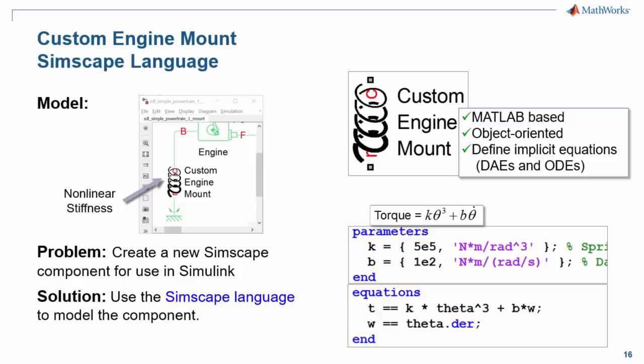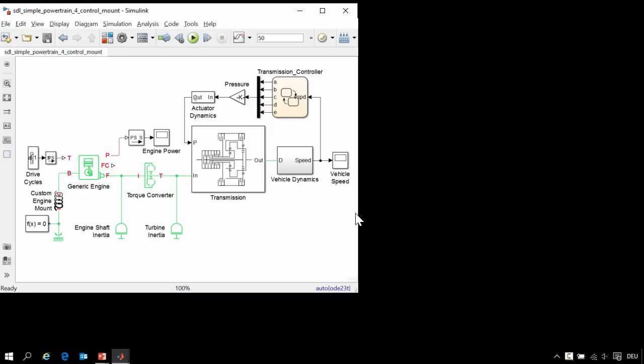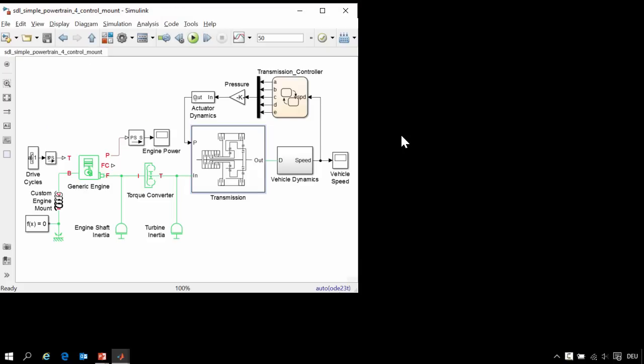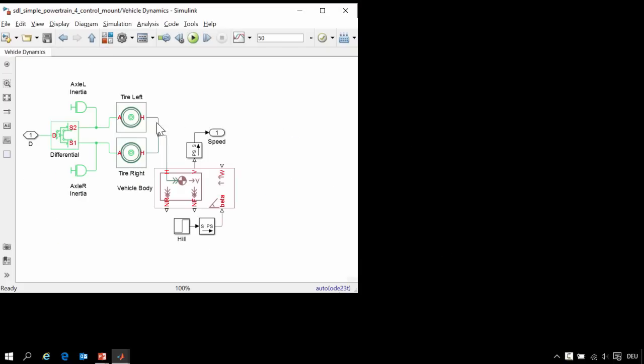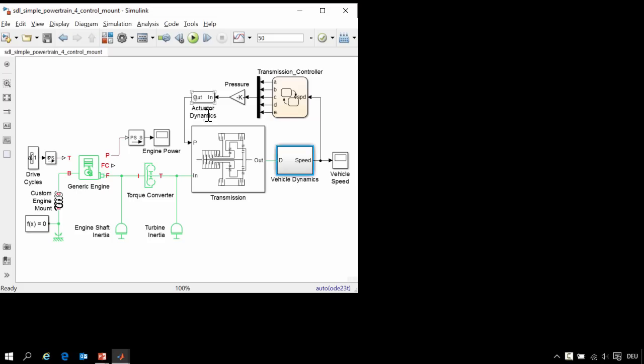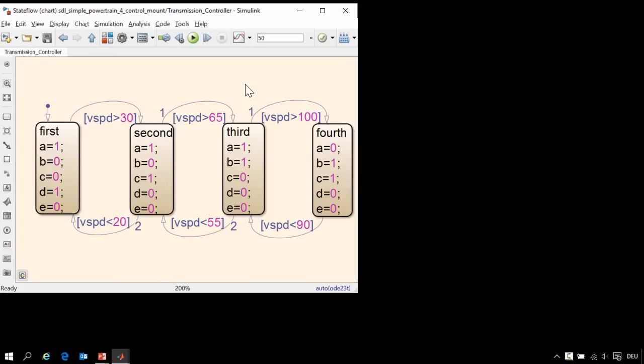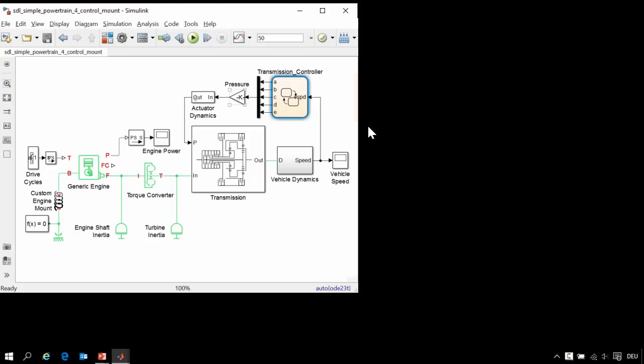I will now switch over to the model so you can see what this looks like. Here is our model of a vehicle powertrain. We have an engine, torque converter, 4-speed transmission with clutches and planetary gears, vehicle dynamics including tire models and a differential, and a transmission controller implemented in Stateflow.